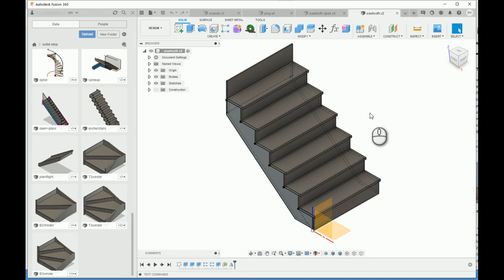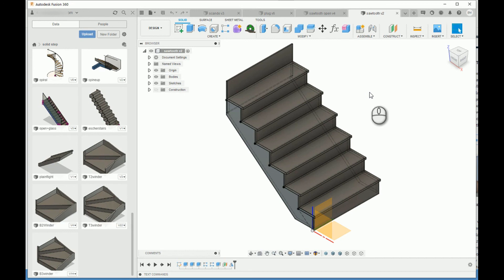With Fusion 360, you can model every different type of stairs and even many railings. So I'll be releasing them from time to time. Thanks for watching.